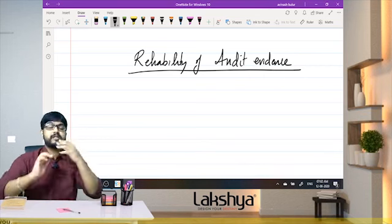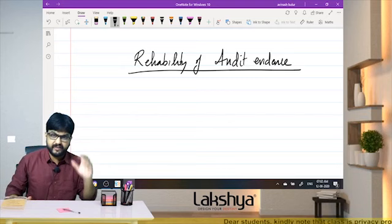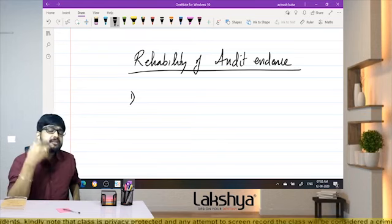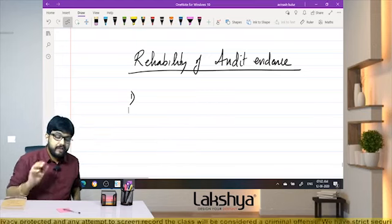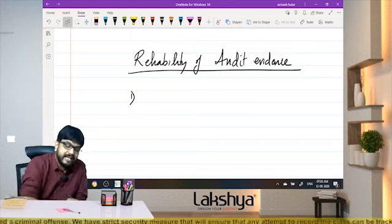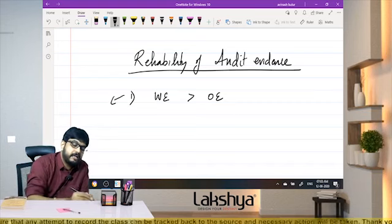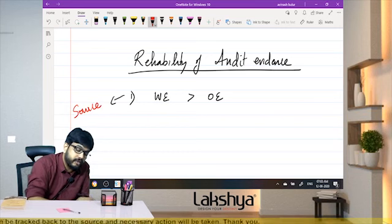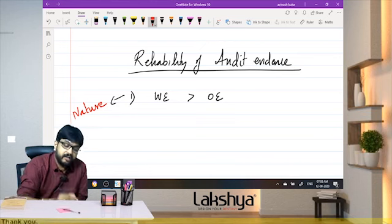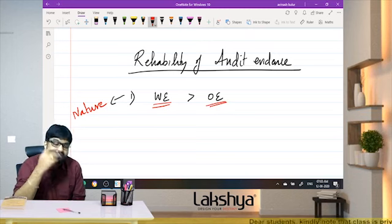On the basis of nature, written evidence is more reliable than oral evidence. Based on source, external evidence is more reliable than internal evidence, because information obtained from outside the entity is less susceptible to manipulation by the organization. When the source is from within the organization, the reliability reduces — the organization has control over that information and can make manipulations.